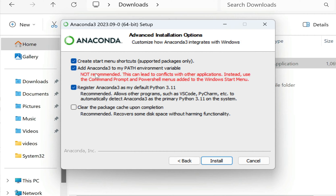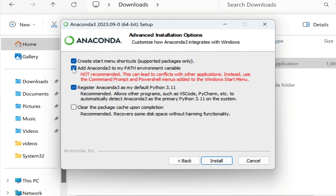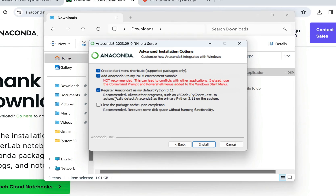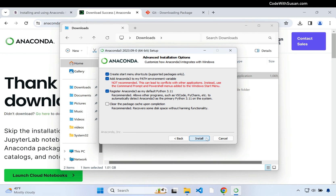Now this is going to say it's not recommended and can lead to conflicts with other applications — instead they recommend using command prompt or PowerShell. This is not my recommendation. There are other command line programs I recommend using when doing development on Windows, and within those environments we want to make sure we have Anaconda accessible. So I want to check that off, and in a moment I'll talk more about the command line program I recommend. Make sure you check this off, and you can leave all the others as defaults, then proceed with the installation.